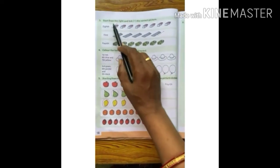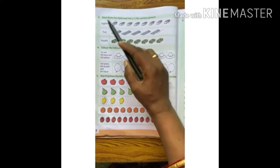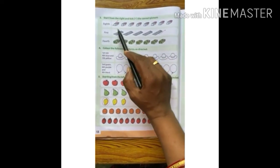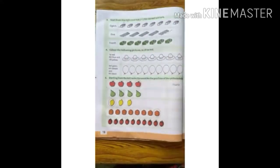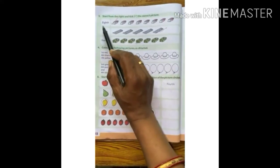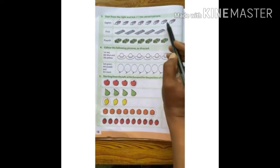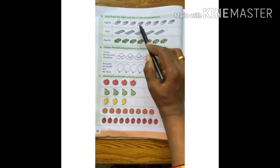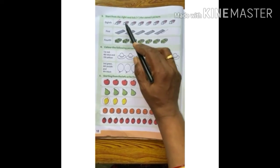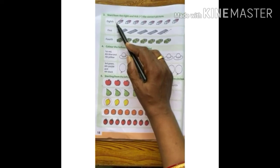Question number 3. Start from the right and take the correct picture. We have to start from the right side — from your right hand side. We will count from this side. We have to take the 8th picture — the picture is an eraser. So from here: 1st, 2nd, 3rd, 4th, 5th, 6th, 7th, 8th. We will tick the 8th. Done.